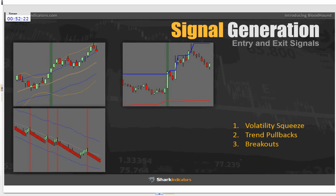Maybe you trade breakouts — using swing highs and lows, Donkian channels, or the opening range. Bloodhound allows us to build breakout systems. If you have five different ways you want to trade a breakout, you can use Bloodhound to create a signal for each. As long as you can define a rule — you need this, this, and this to happen — you can signal a long or short setup.